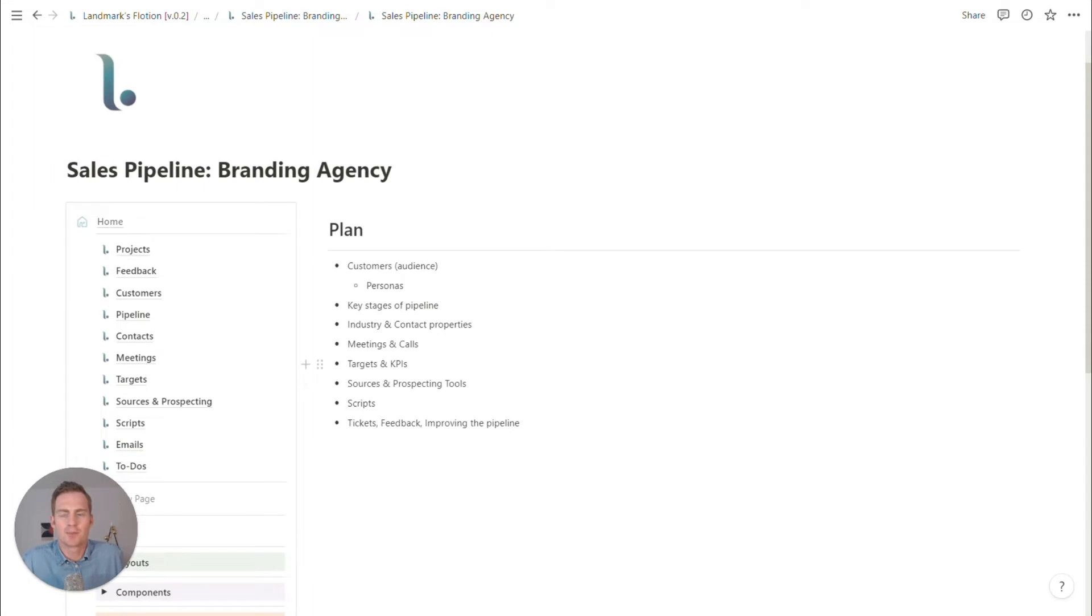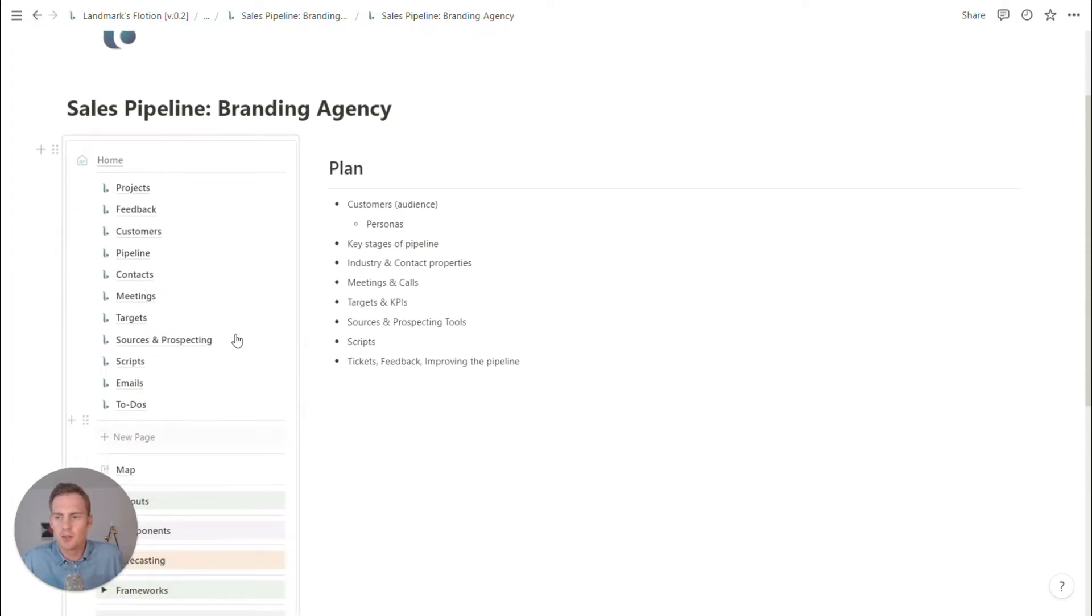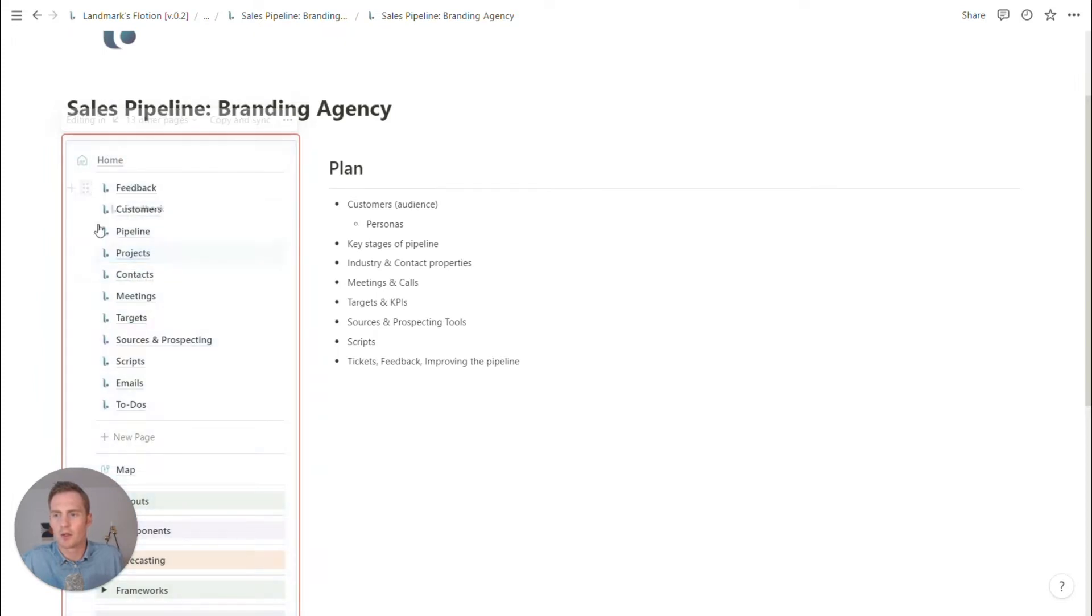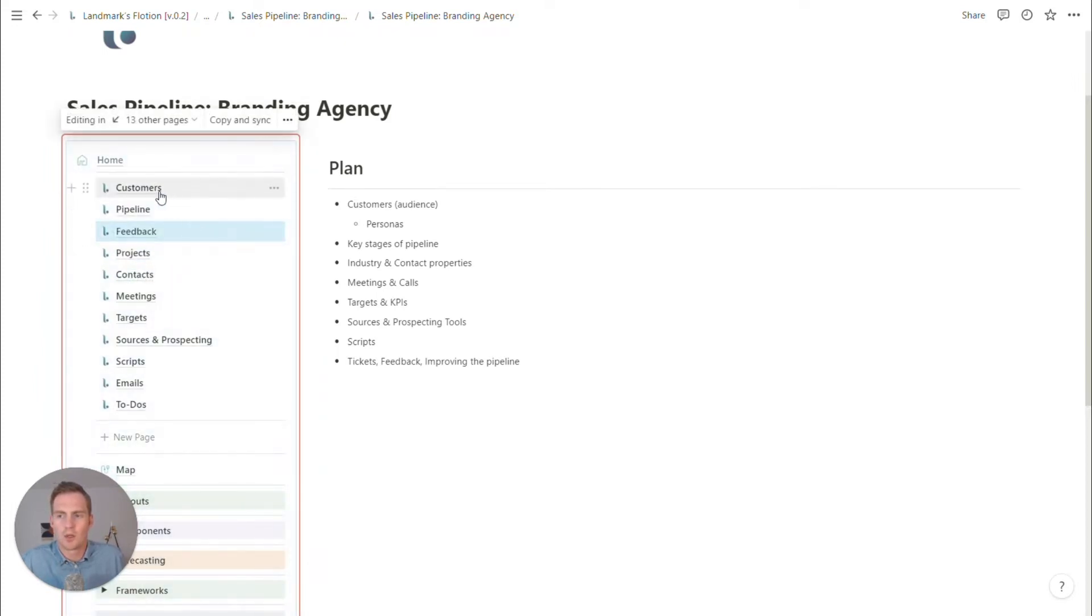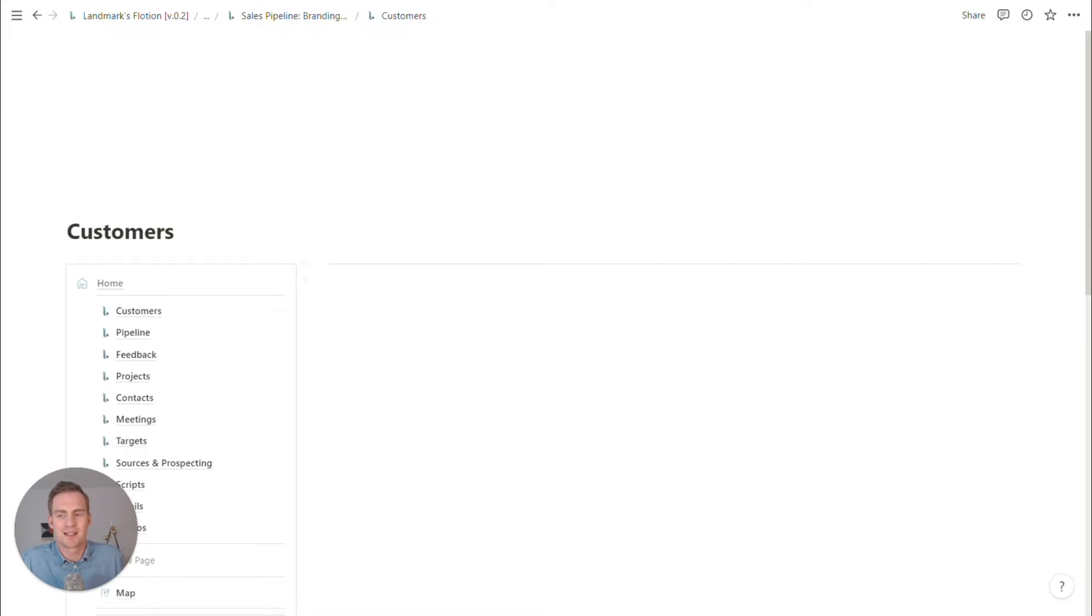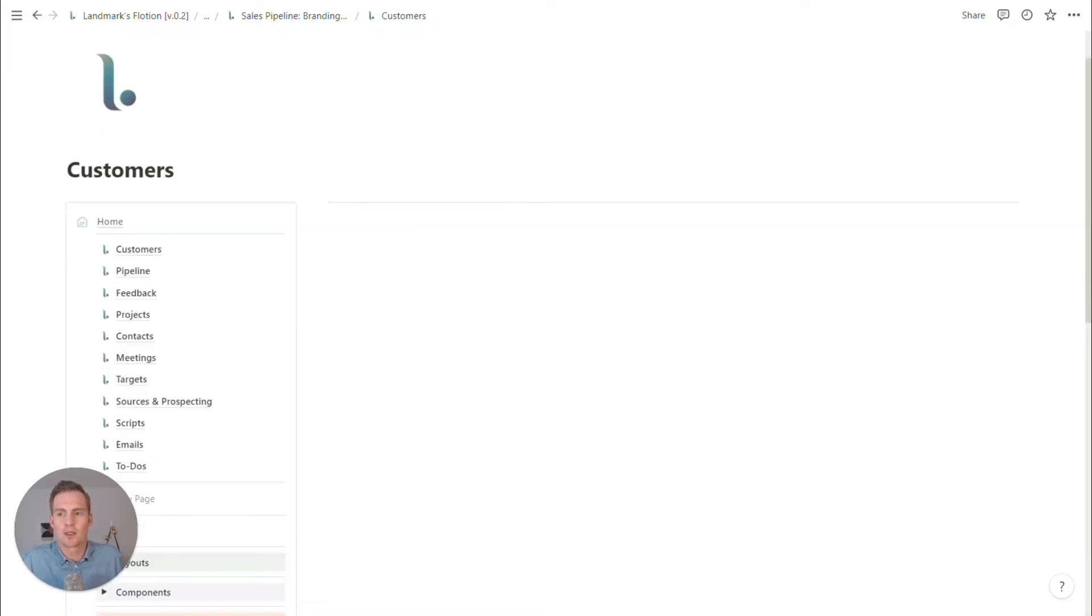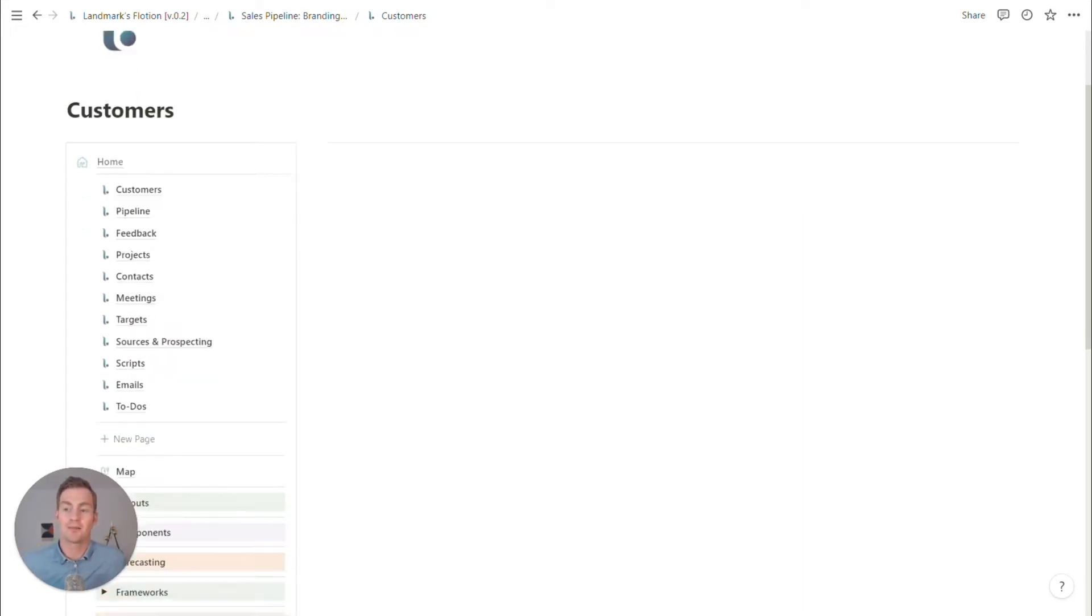I think this would be enough to get started. I'll probably start with our audience and who is it that this design agency, branding agency will want to be targeting.